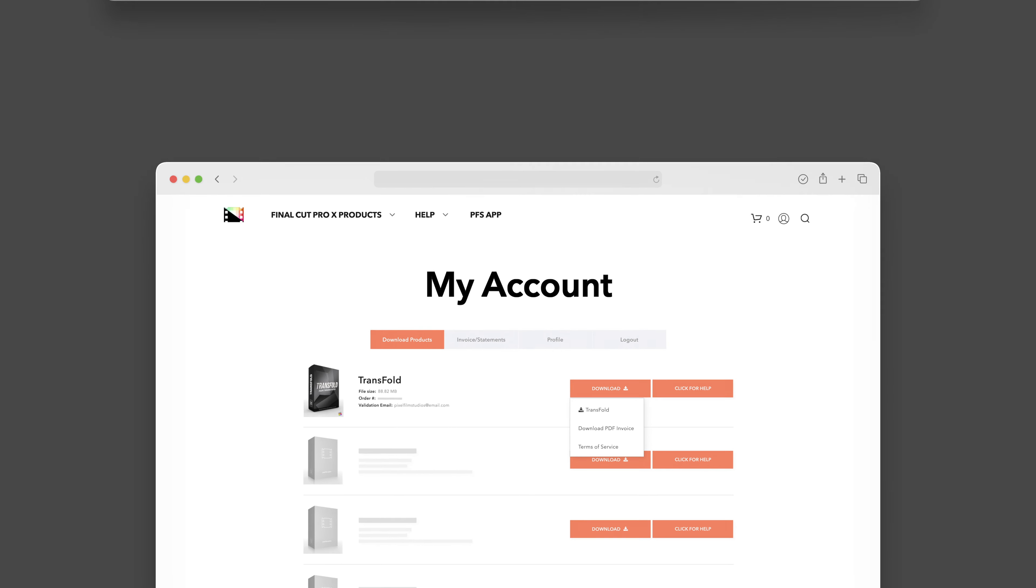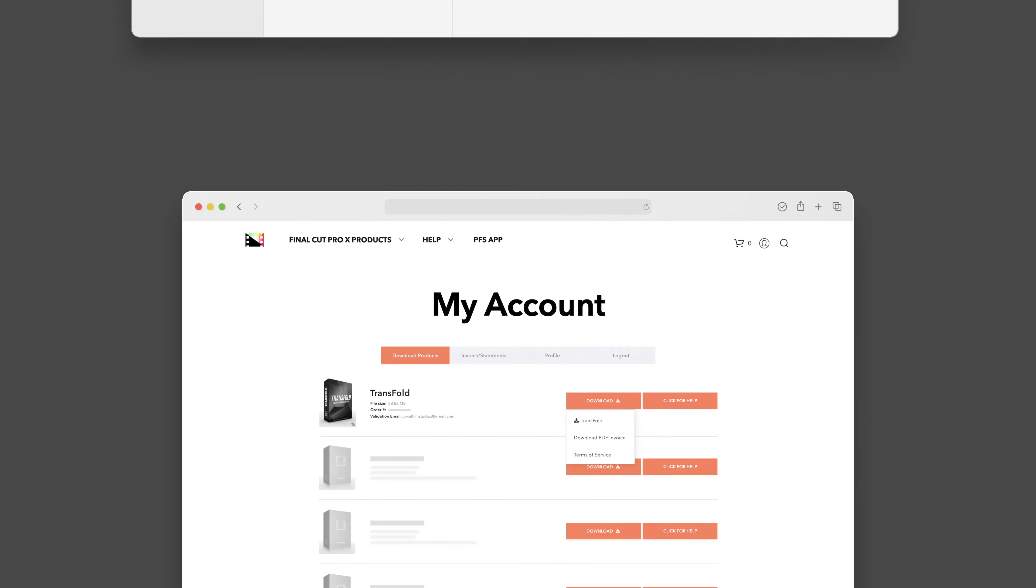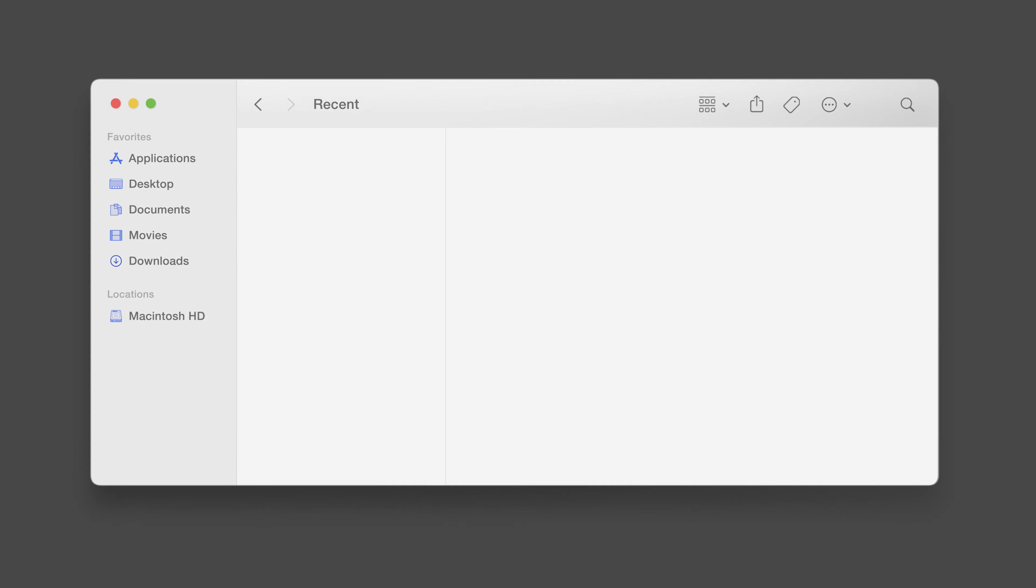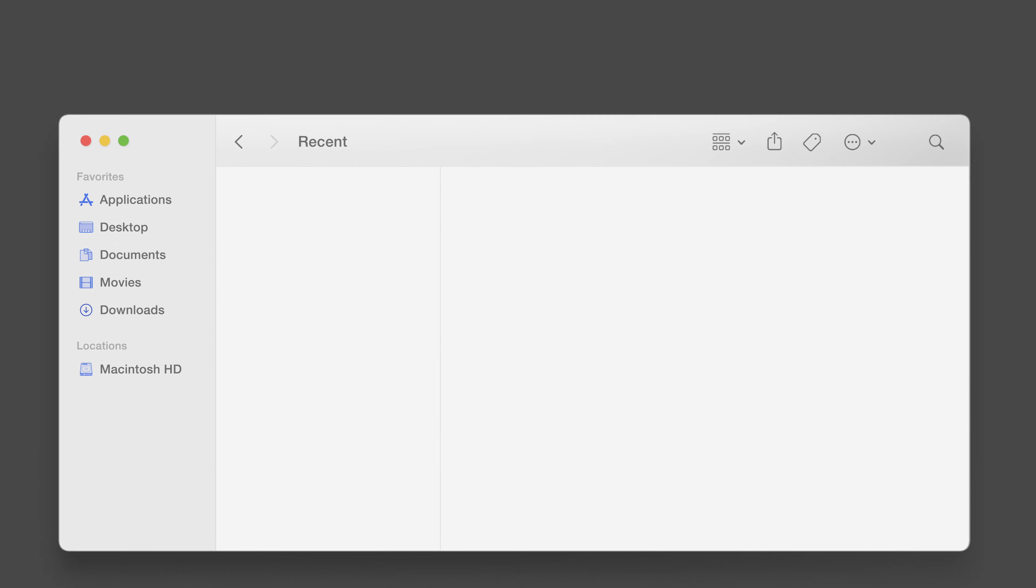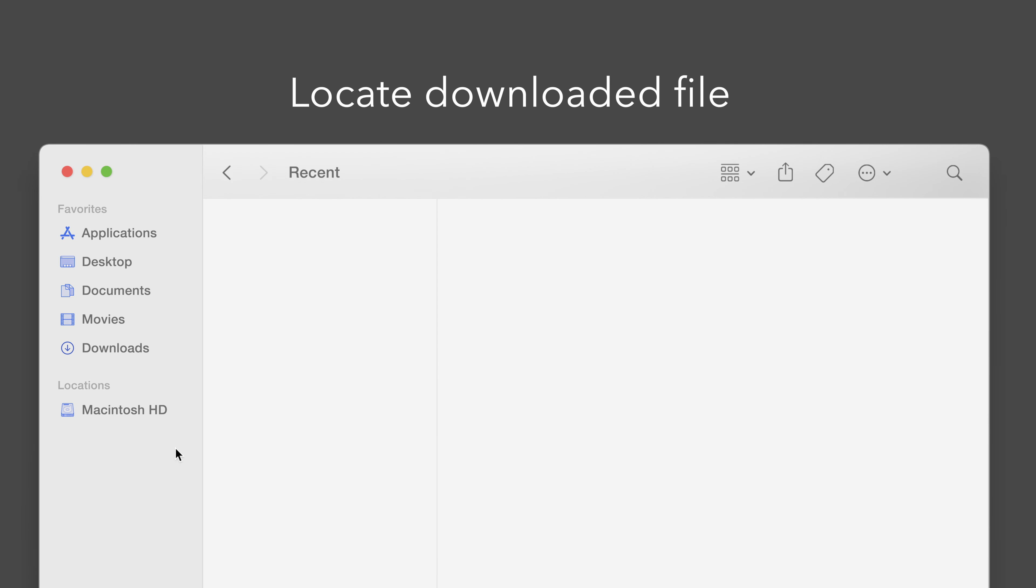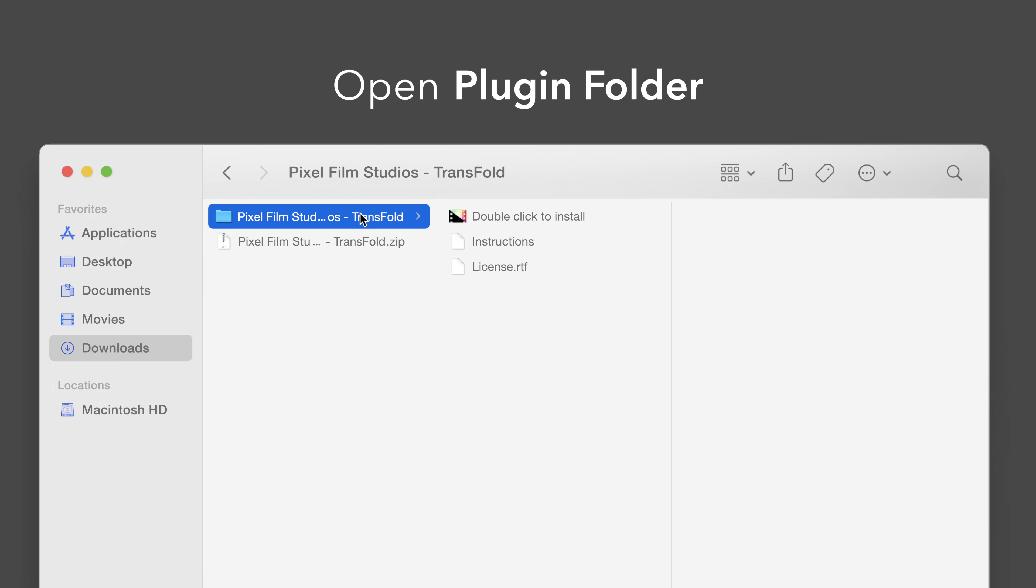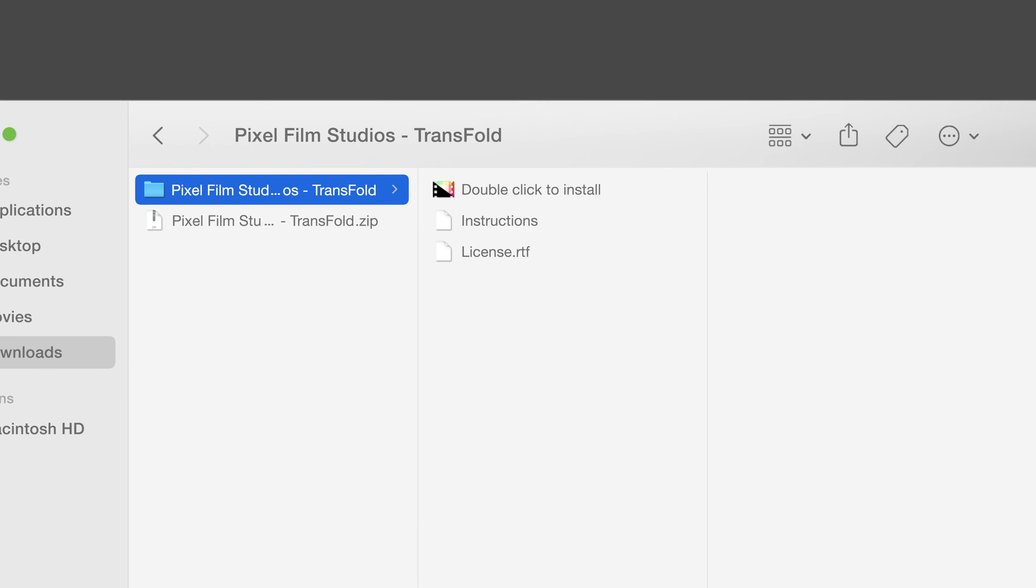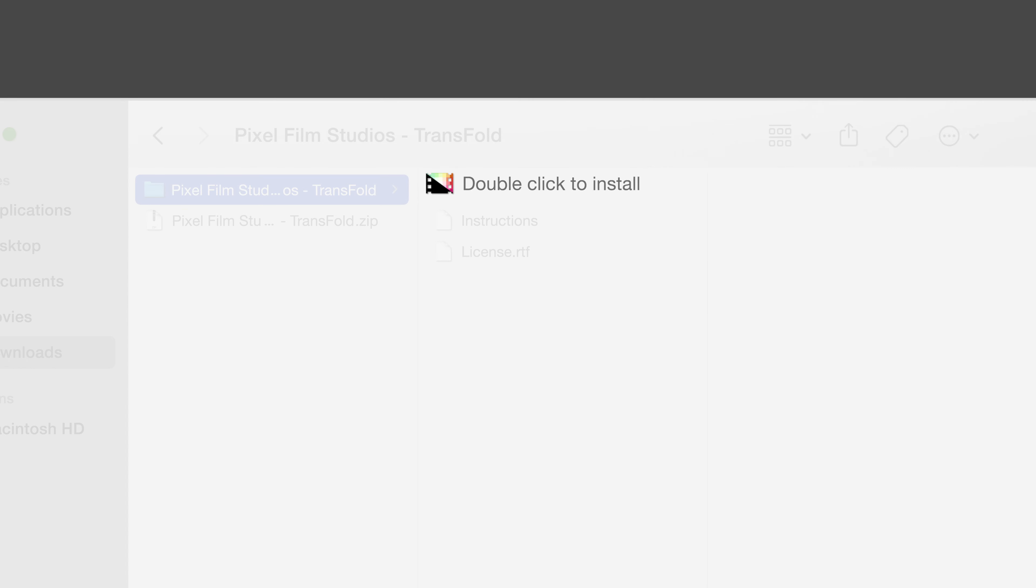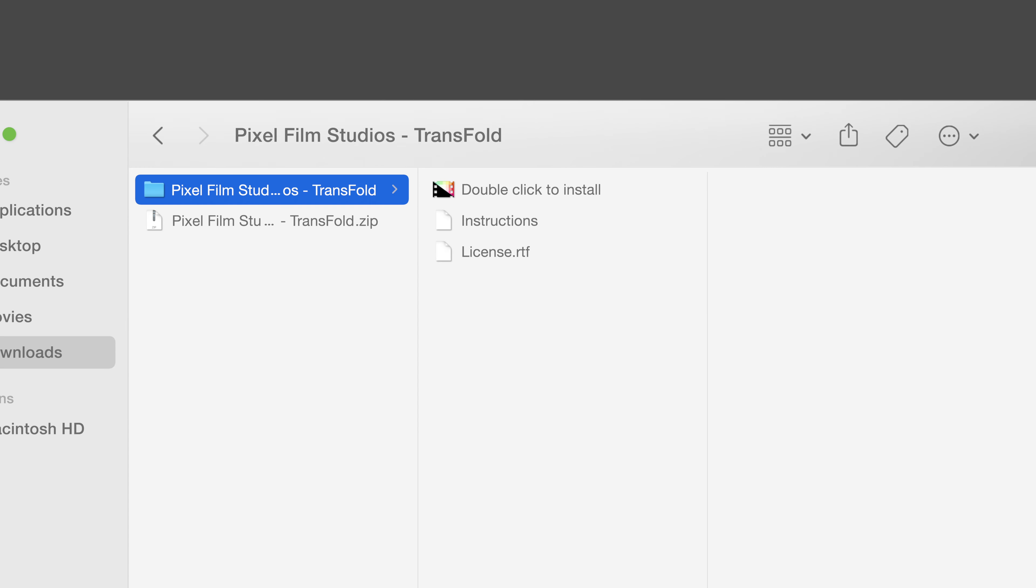Once finished, locate your downloaded file in Finder. In our case, we saved it to our downloads folder. Double-click the zip file to open it. In the plugin folder you'll see an installer file named double-click to install.